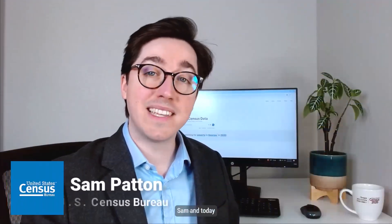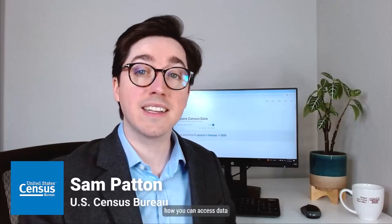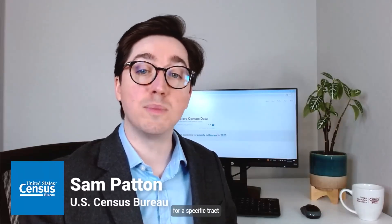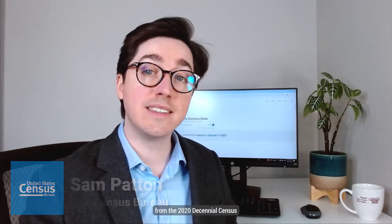Hi, my name is Sam and today I want to show you how you can access data for a specific tract from the 2020 Decennial Census Detailed Demographic and Housing Characteristics File B or Detailed DHCB.